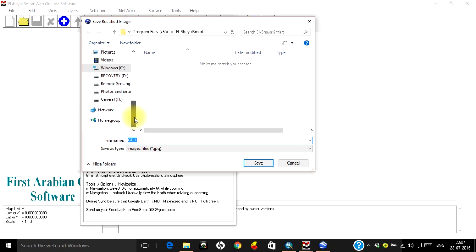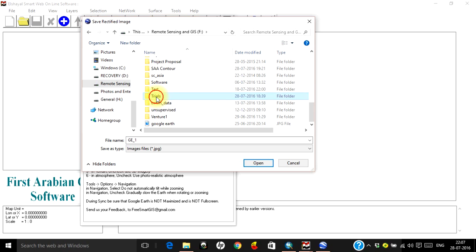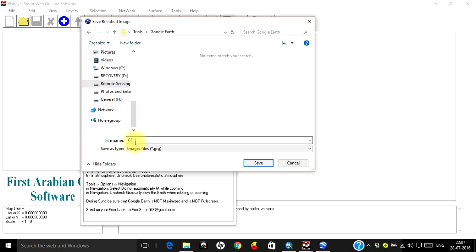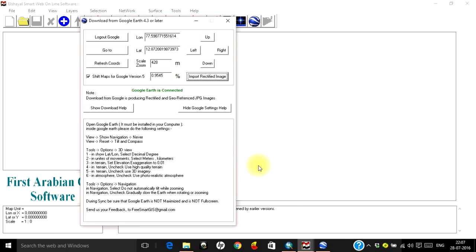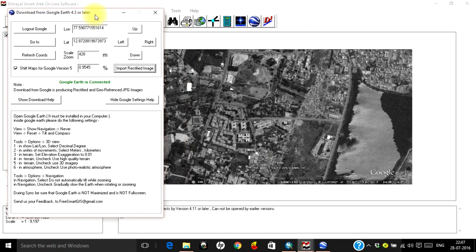It will ask where you want to save the file. Navigate to the location where you want to save the file and keep the default name as ge1. Keep this default name because successive images for left, right, up, and down will be named ge2, ge3, ge4, etc. Click Save, and then wait — your rectified Google Earth image will be displayed on your screen.